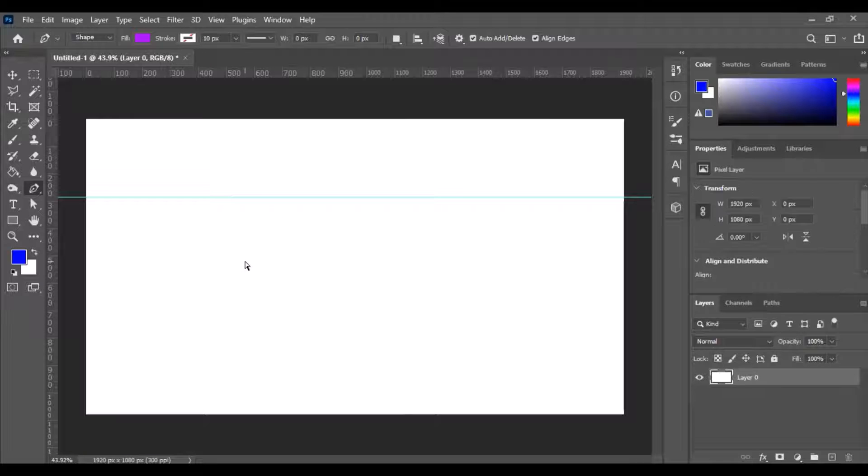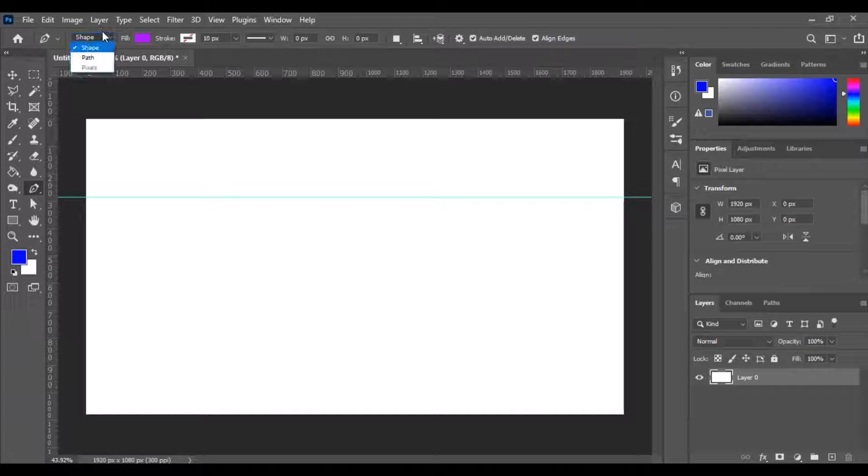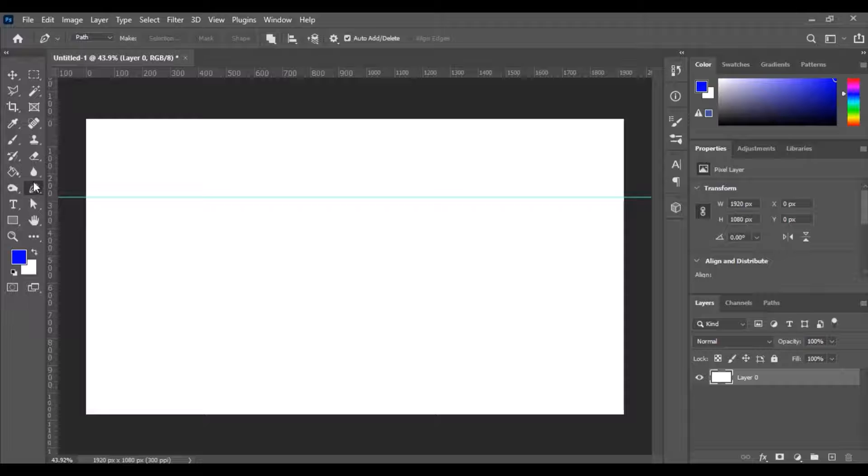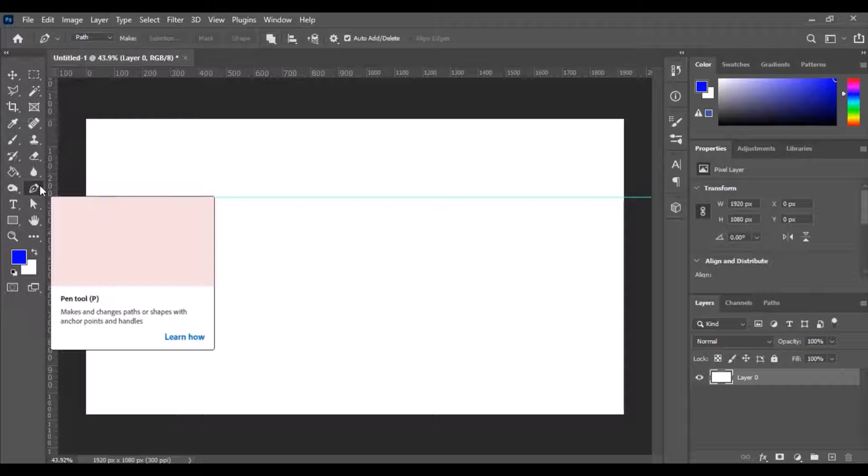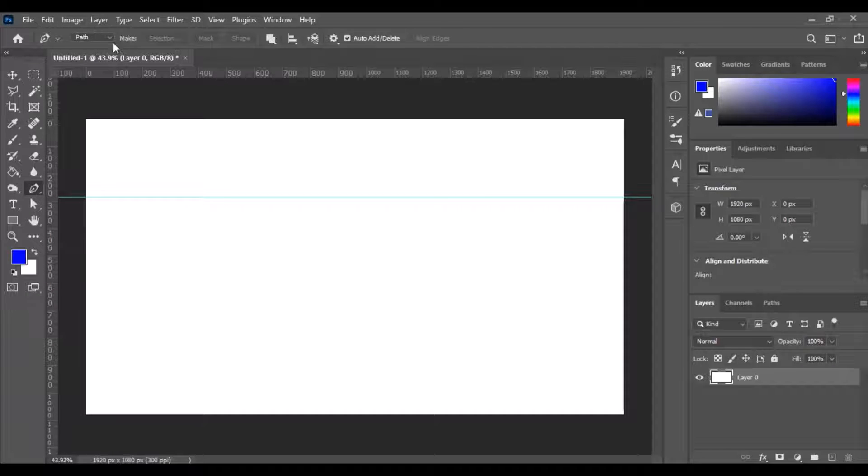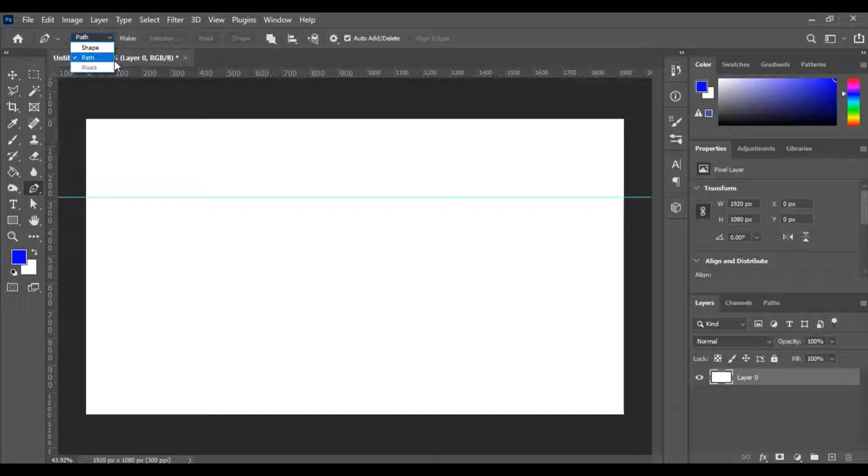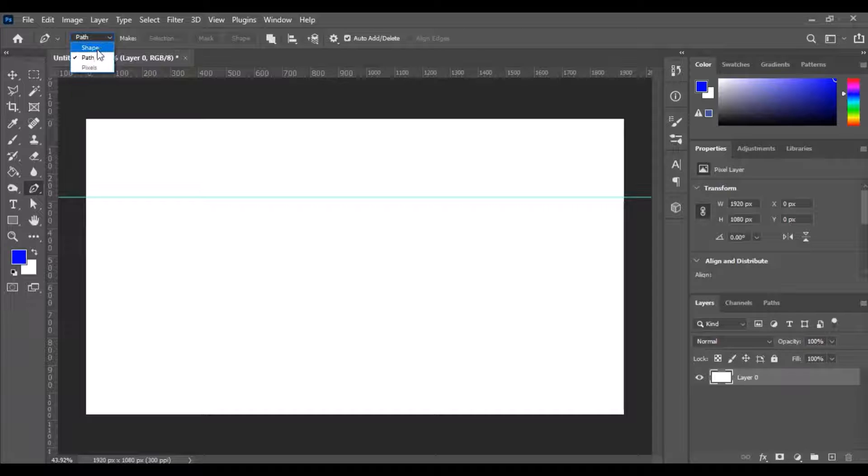Oh sorry and one thing that I forgot is it may appear in path when you click on it. So when you click on the pen tool there's going to be a drop down menu in the upper left hand corner where you've got shape, path, pixel. Sometimes it might be in path. We want to make sure for this purpose that it is under shape.